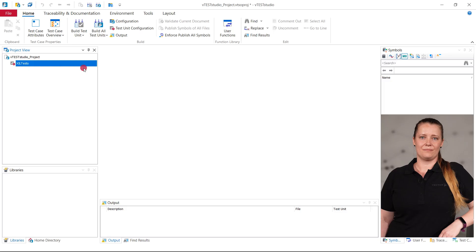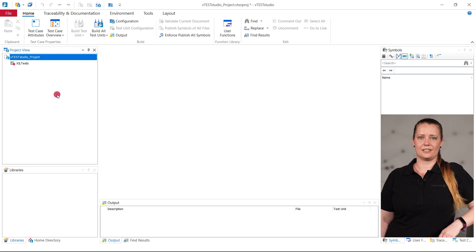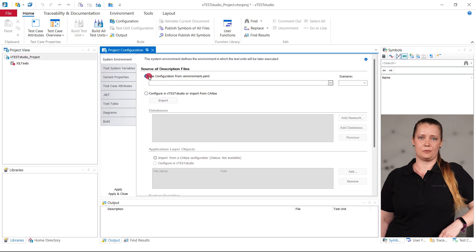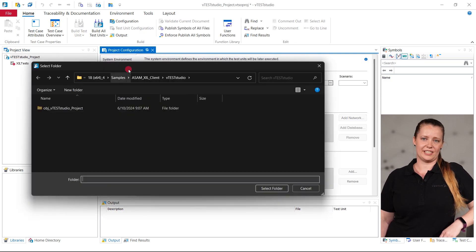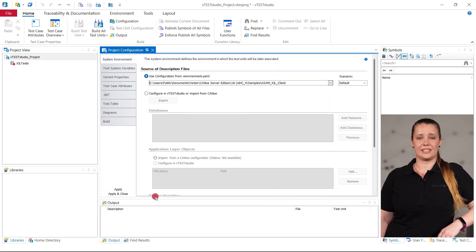Over time, as your test unit grows, you may want to use even more test design features like the traceability matrix or the predefined test commands in vteststudio. Great! Let's just migrate it to the more powerful tool. The first step is to create a new vteststudio project and select the existing venvironment.yaml as the test environment.